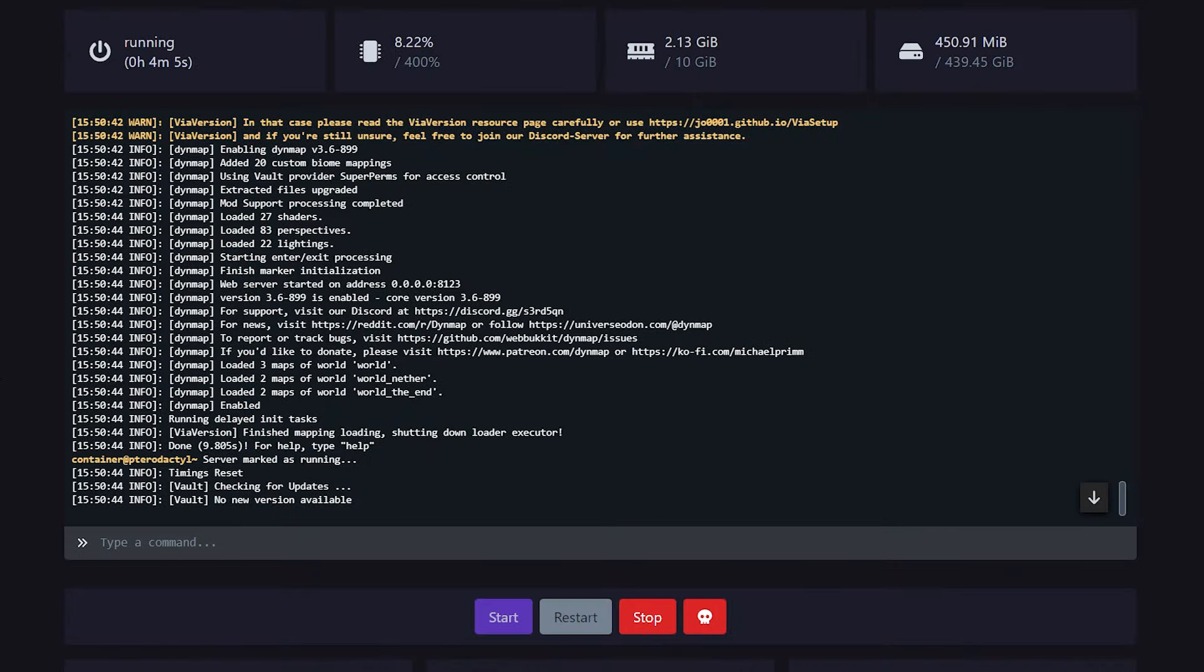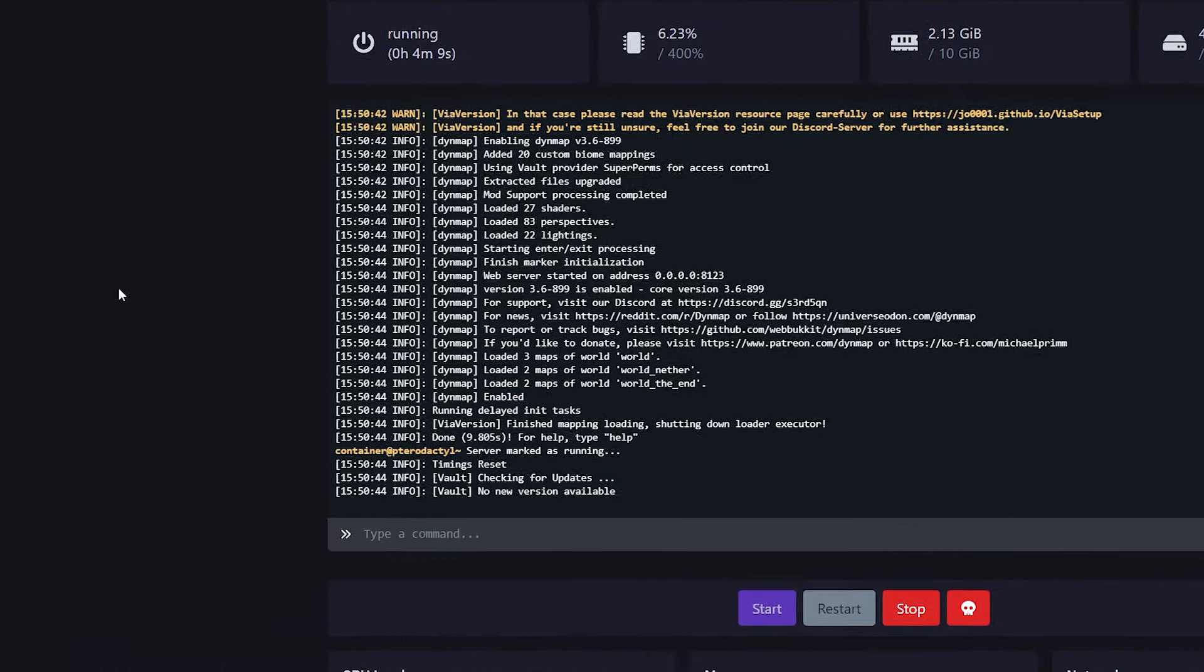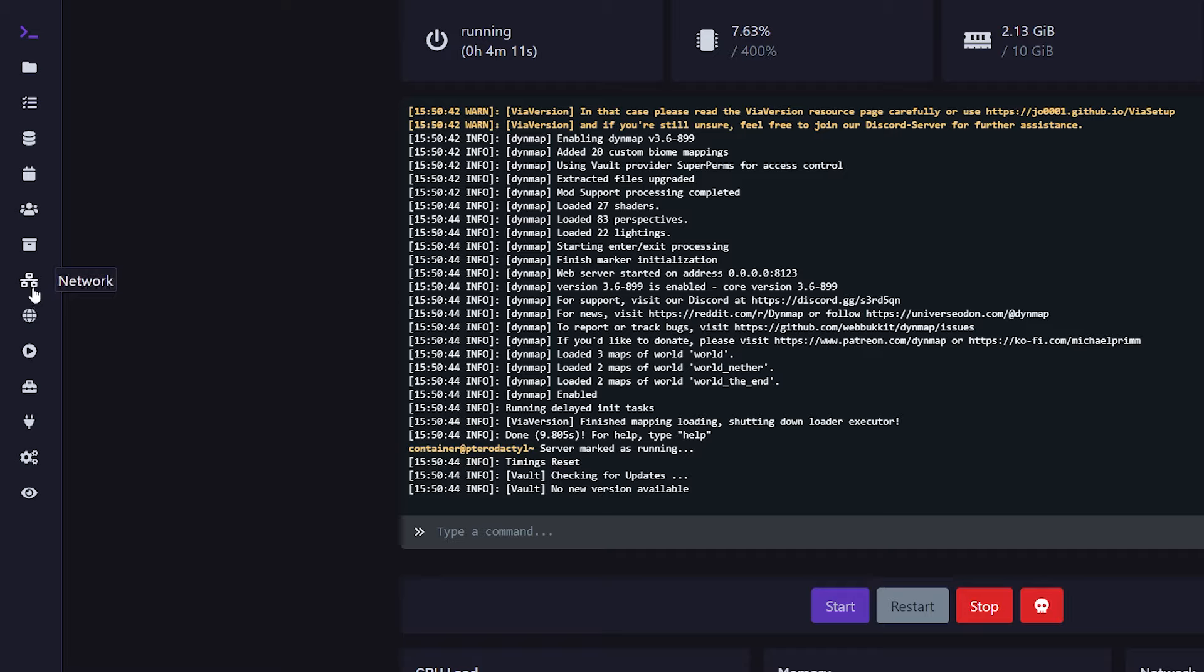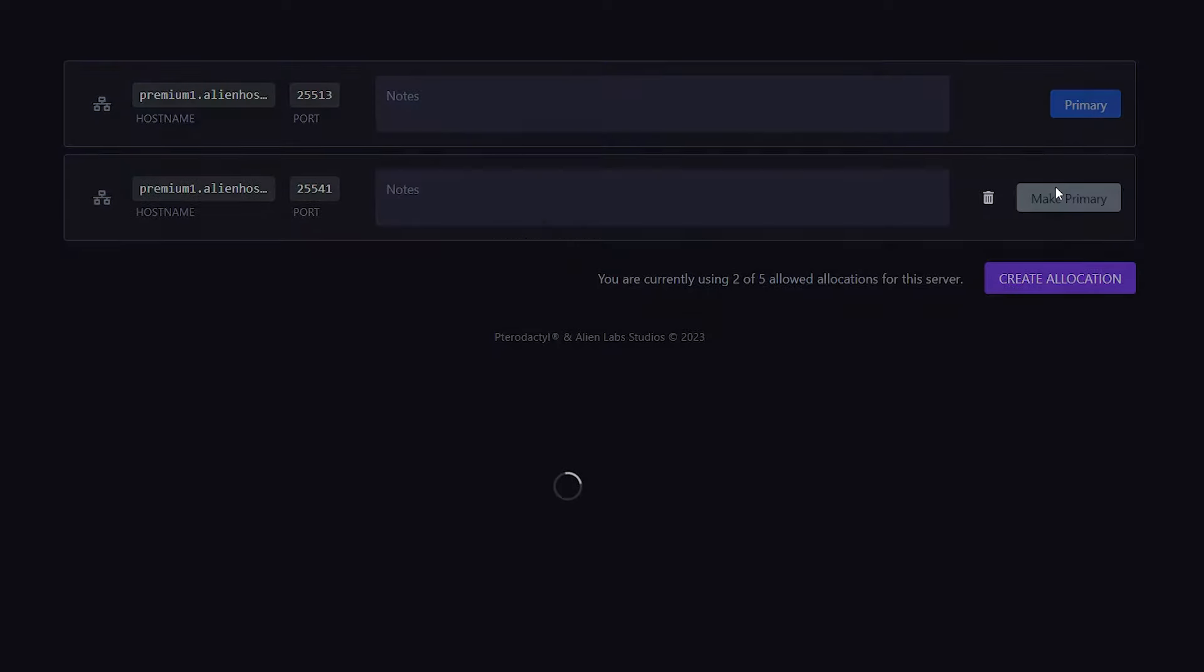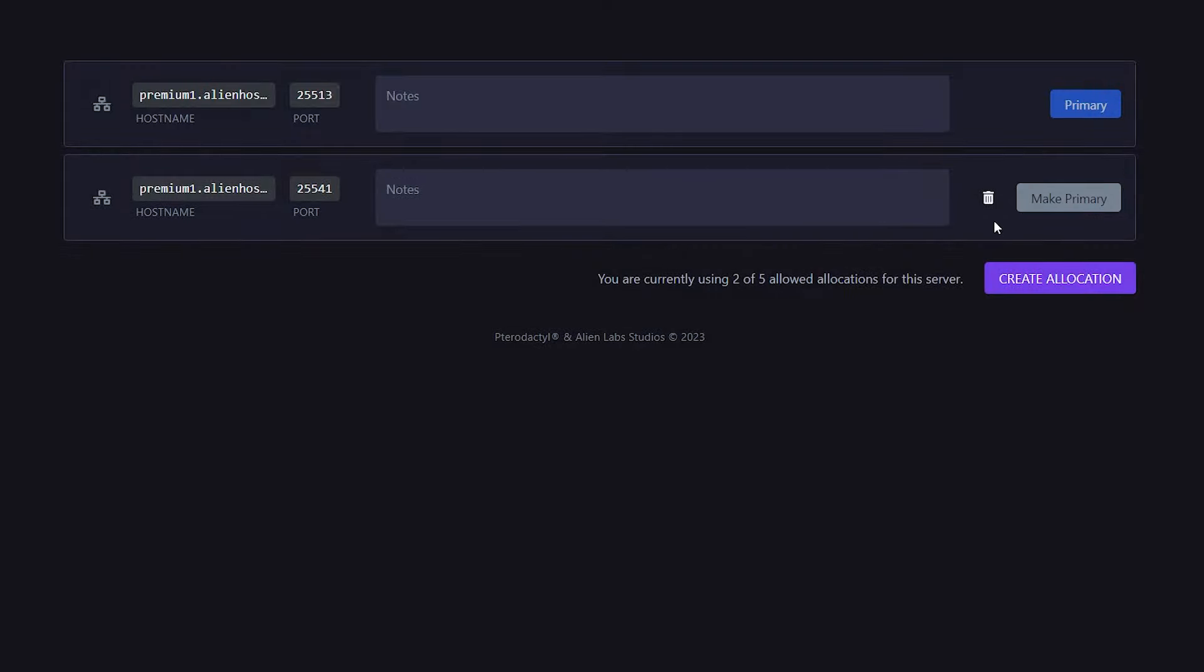But if you are hosting at AlienHost, then one of the tabs on the left of your screen will say Network. If you click on there, you will see that I currently have one out of five allocations on this server, meaning that I can create four more. So we're simply going to create a new allocation, just like that. And this will be my secondary port.